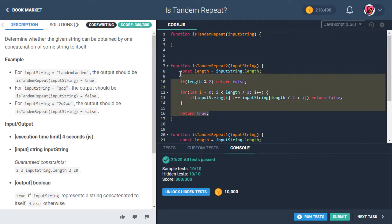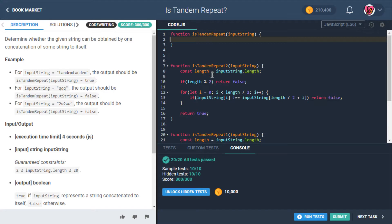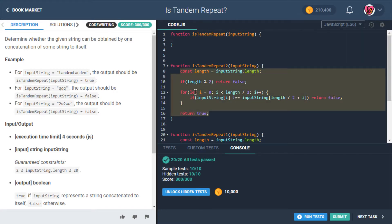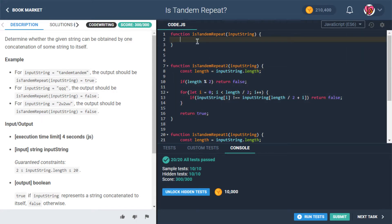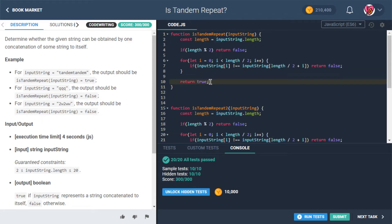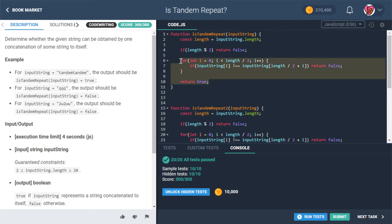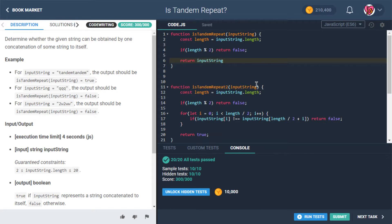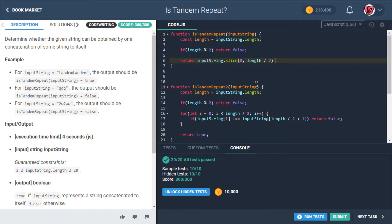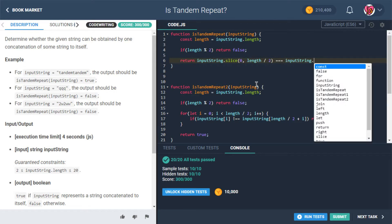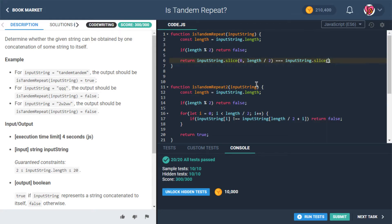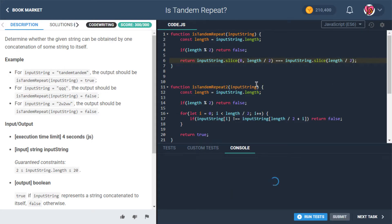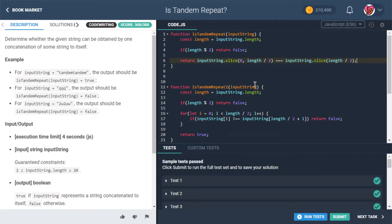Okay, so I'm thinking about this one and I'm kind of thinking, okay, we could do this in a similar way where we just do something like, just right over here, we could do something like return inputString.slice going from zero to length divided by two equals inputString.slice length divided by two. Would that work? Yeah.